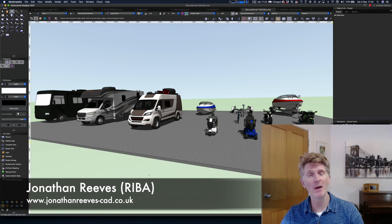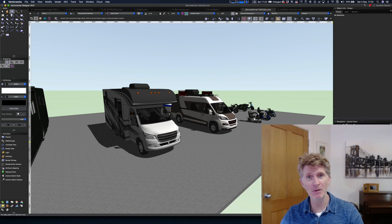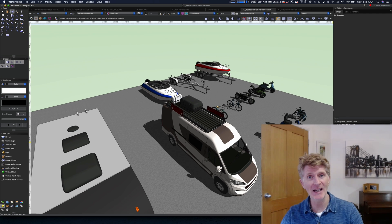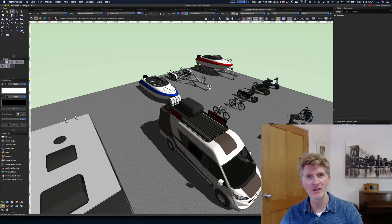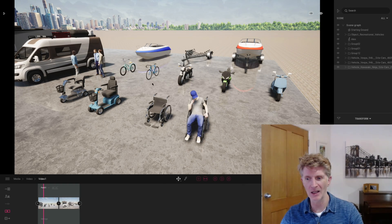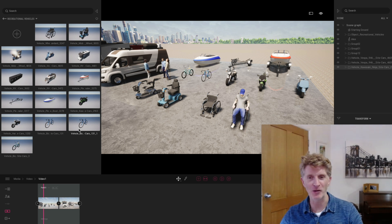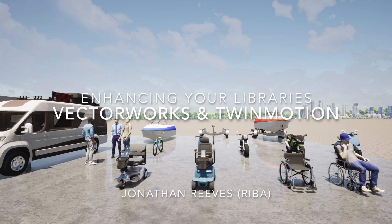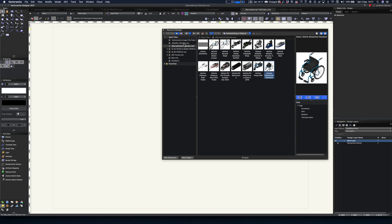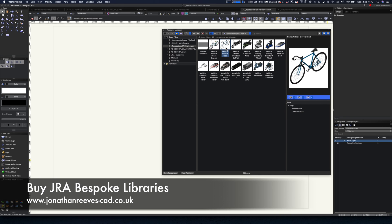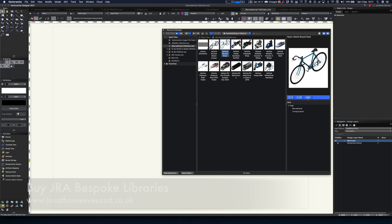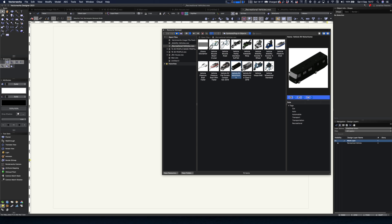Hi everybody, Jonathan Reeves here with another Vectorworks and Twinmotion video. Today we're going to carry on looking at libraries — using Vectorworks to create libraries that are already available, and seeing how you can get these into Twinmotion and build them into user library objects. I'm going to show you how to make all of these native Twinmotion objects using recreational libraries with things like motorbikes, bikes, and mobility vehicles.